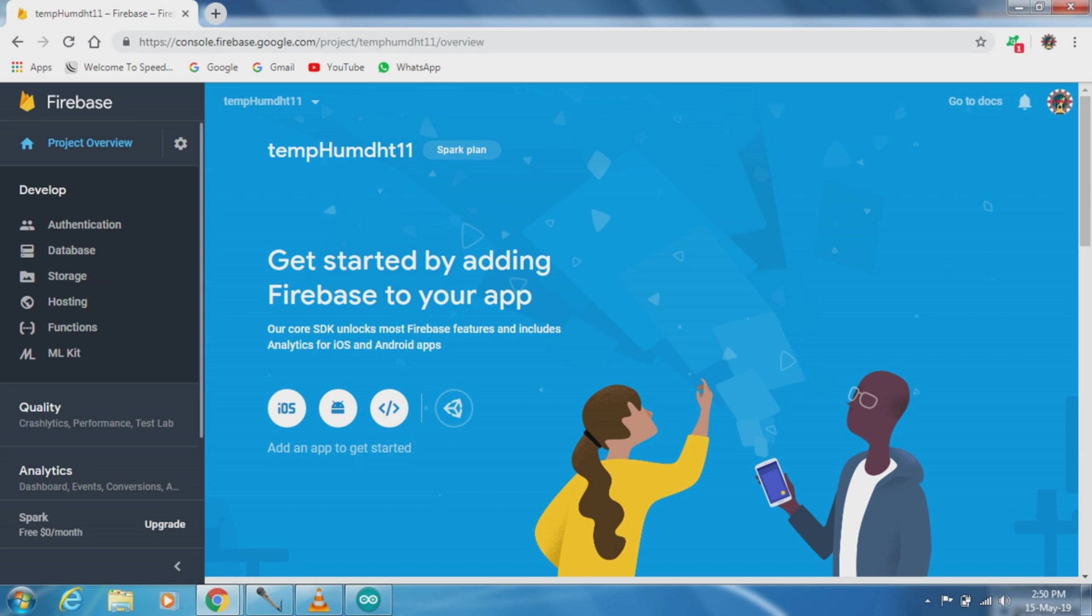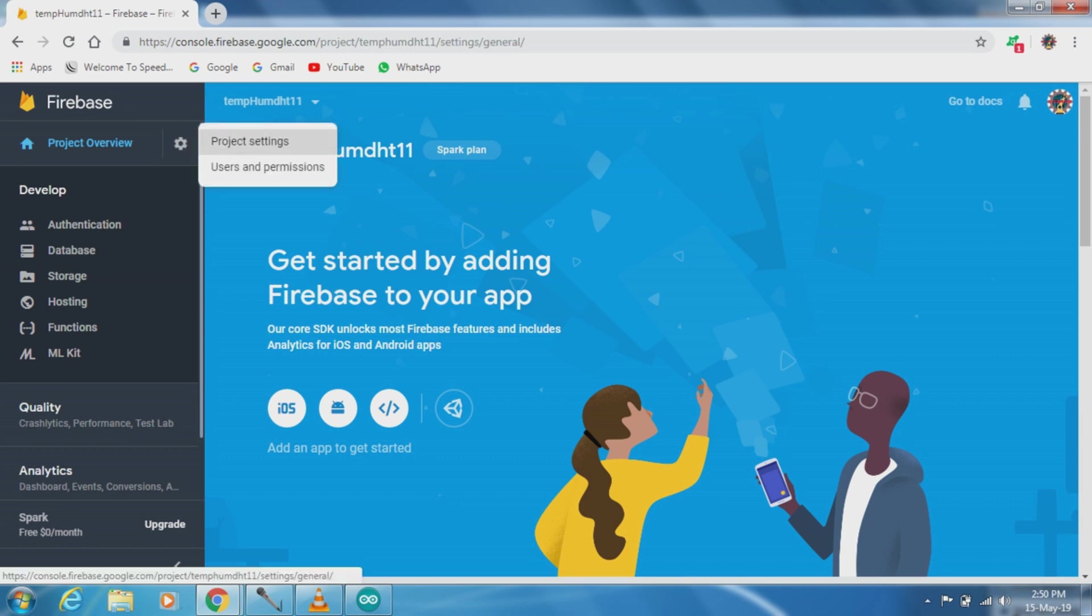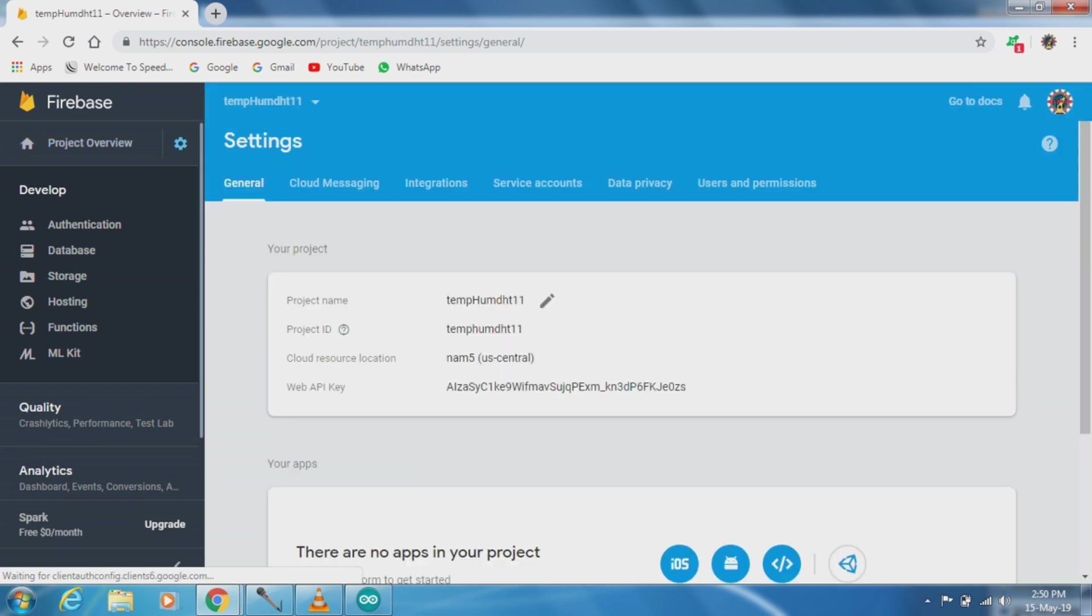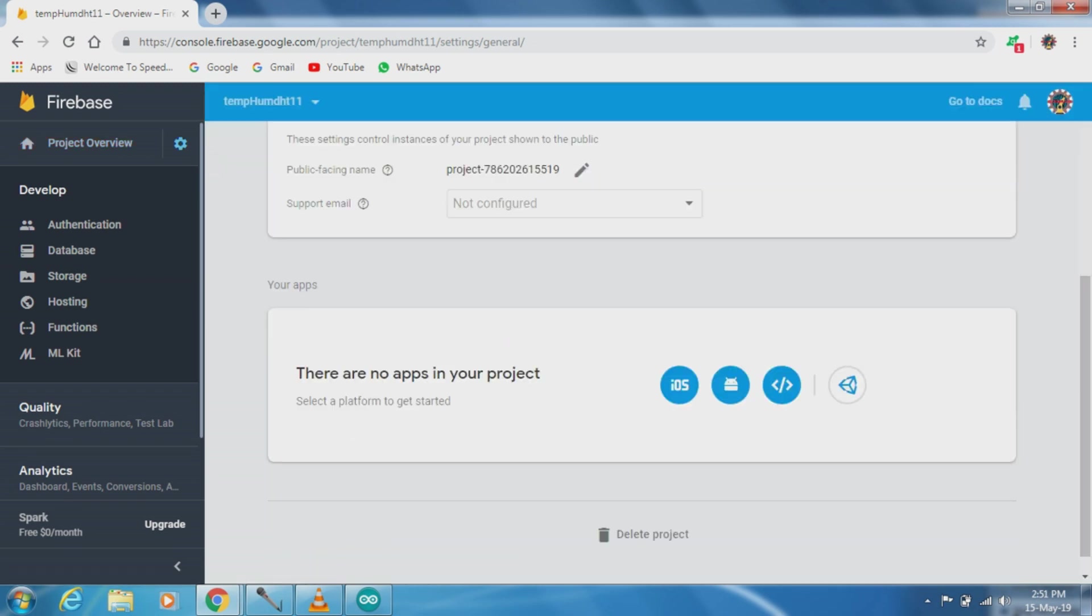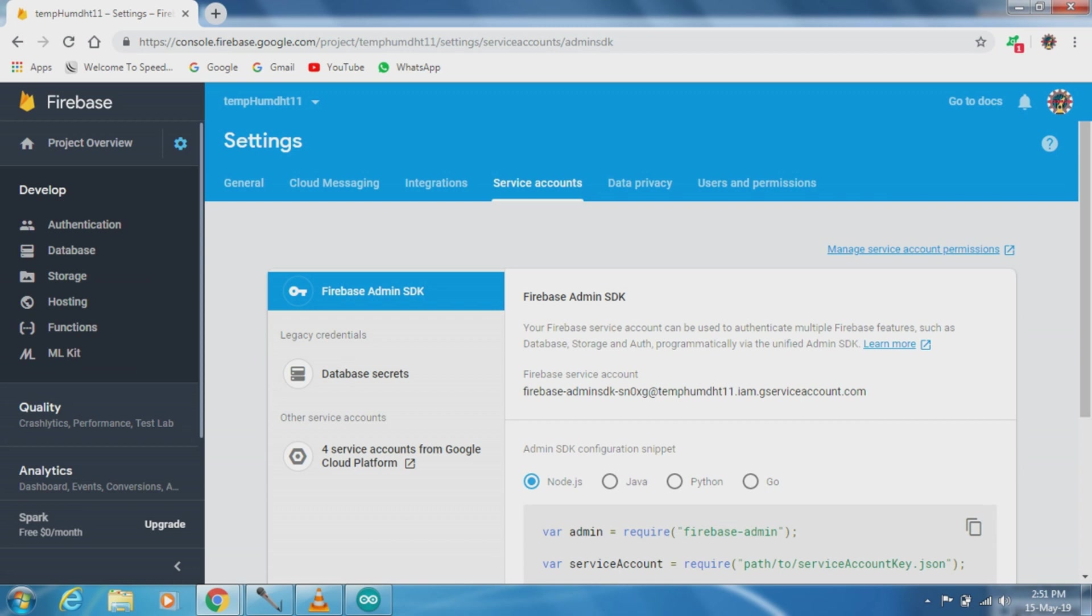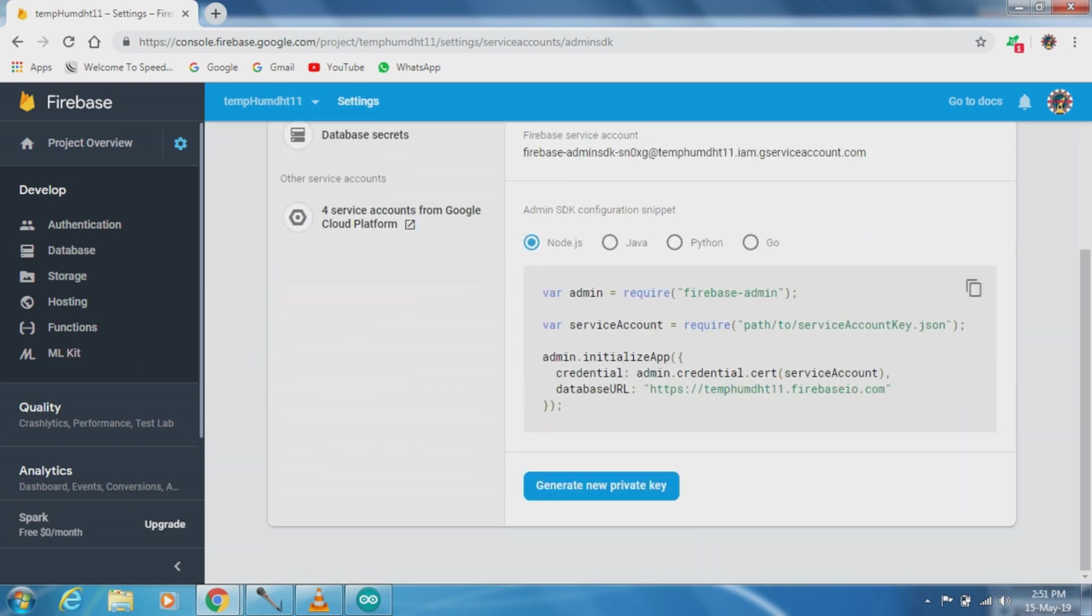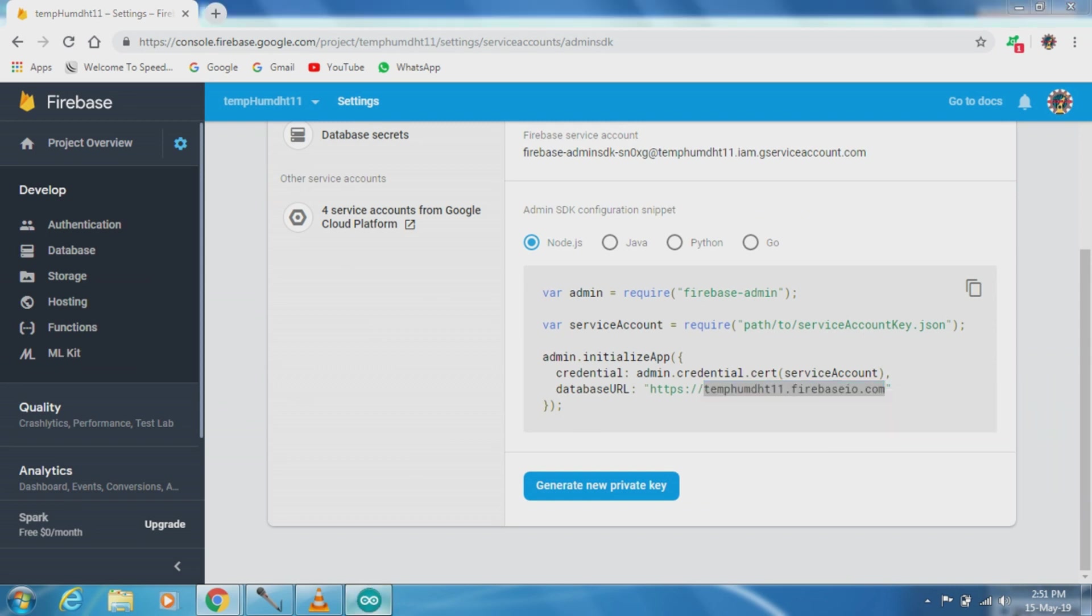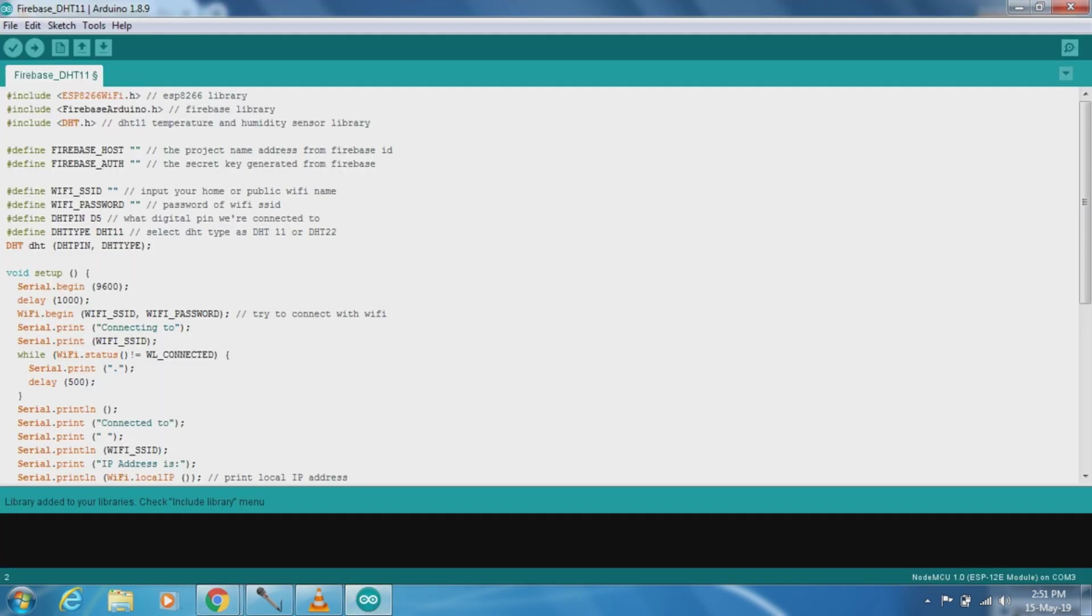Then we have to go to project settings, then service accounts. Here basically we have to copy the database URL from temperature humidity dht11.firebaseio.com. We have to copy it and paste it in our Firebase host.